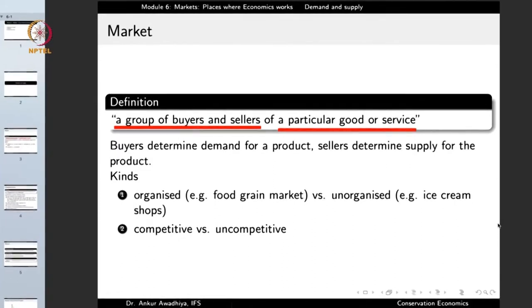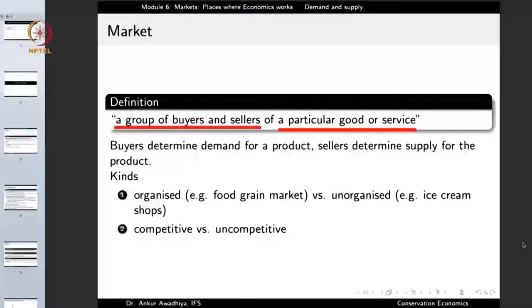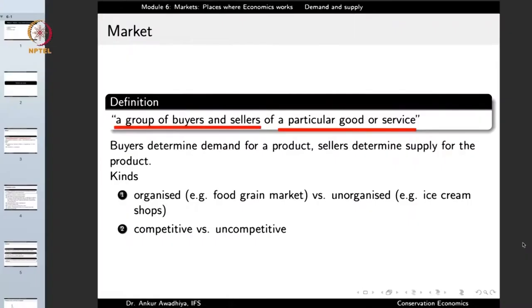There are different kinds of markets. We can have an organized market such as the market for food grains, where different buyers and sellers come to a place and play by certain rules to sell their products — buying and selling could be through auctions or other institutional mechanisms. On the other hand, you can also have unorganized markets such as ice cream shops, where there is no fixed procedure for buying or selling. You just go, pay the money, and get the ice cream.